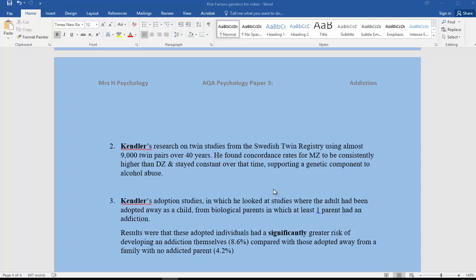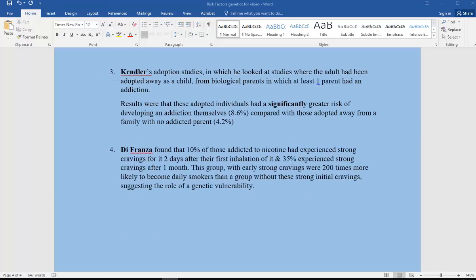We can also see here DeFranza found that 10% of those addicted to nicotine had experienced strong cravings for it two days after their first inhalation, and 35% experienced strong cravings after a month. This group with early strong cravings were 200 times more likely to become daily smokers than a group without these strong initial cravings, suggesting there's something different about them in terms of their genetic vulnerability.